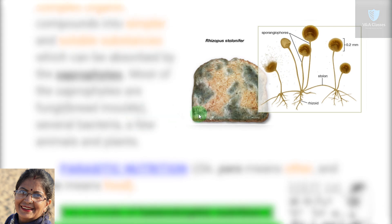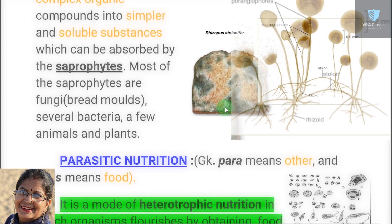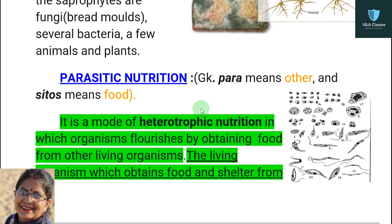Here you can see a diagram of bread molds. This is a diagram of bread. When bread is left outside the fridge for two to three days, different patches appear on it. If you take a sample from these patches and observe under a microscope, you will see a structure like this.